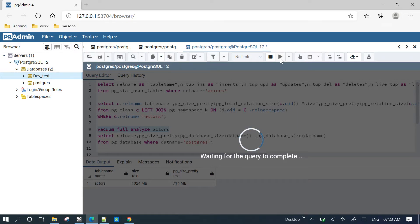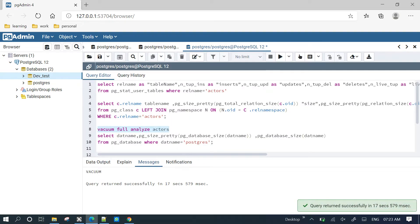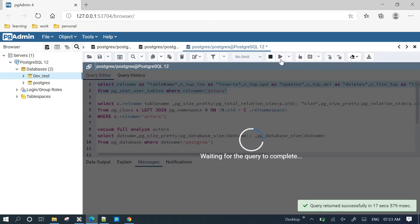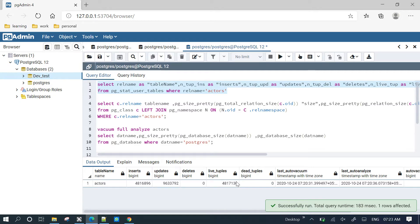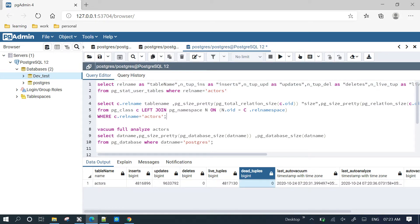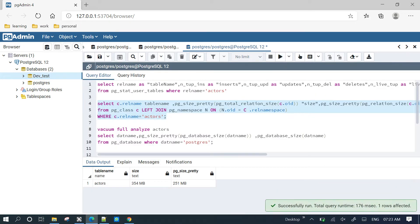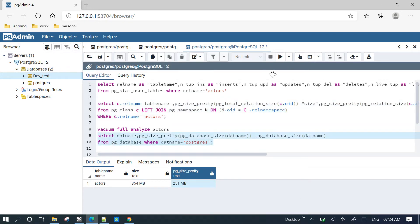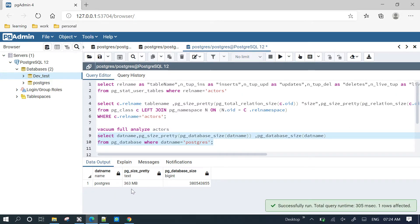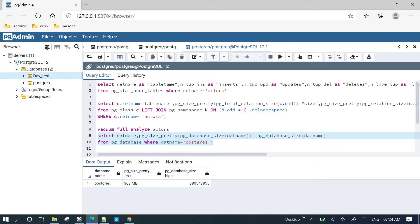When we do vacuum full analyze, we cannot do any DML operation. The full table is locked and the entire table is cleared. Now the entire table is reclaimed. If you do DML operations past a particular threshold, we can trigger a vacuum full analyze.